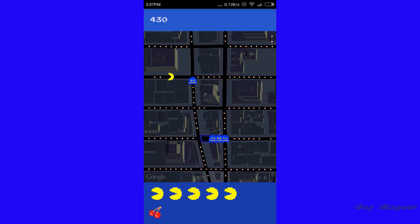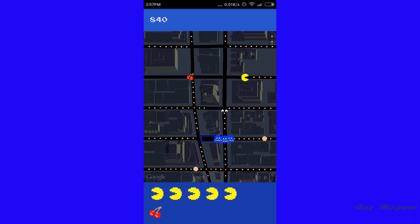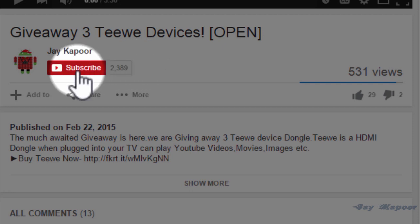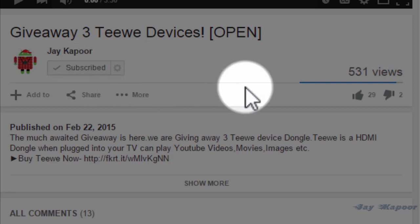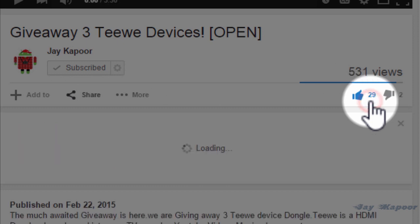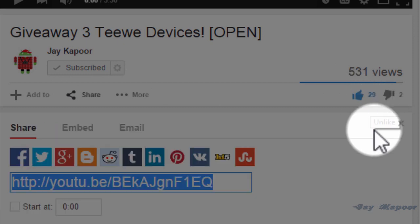So that's it for this video. If you like it then please subscribe to my channel for more tips, tricks and tutorials. Please give a thumbs up if you like this video, and if you have any questions regarding this video, please leave them in the comment section. Thanks for watching. This is Jay Kapoor signing off.